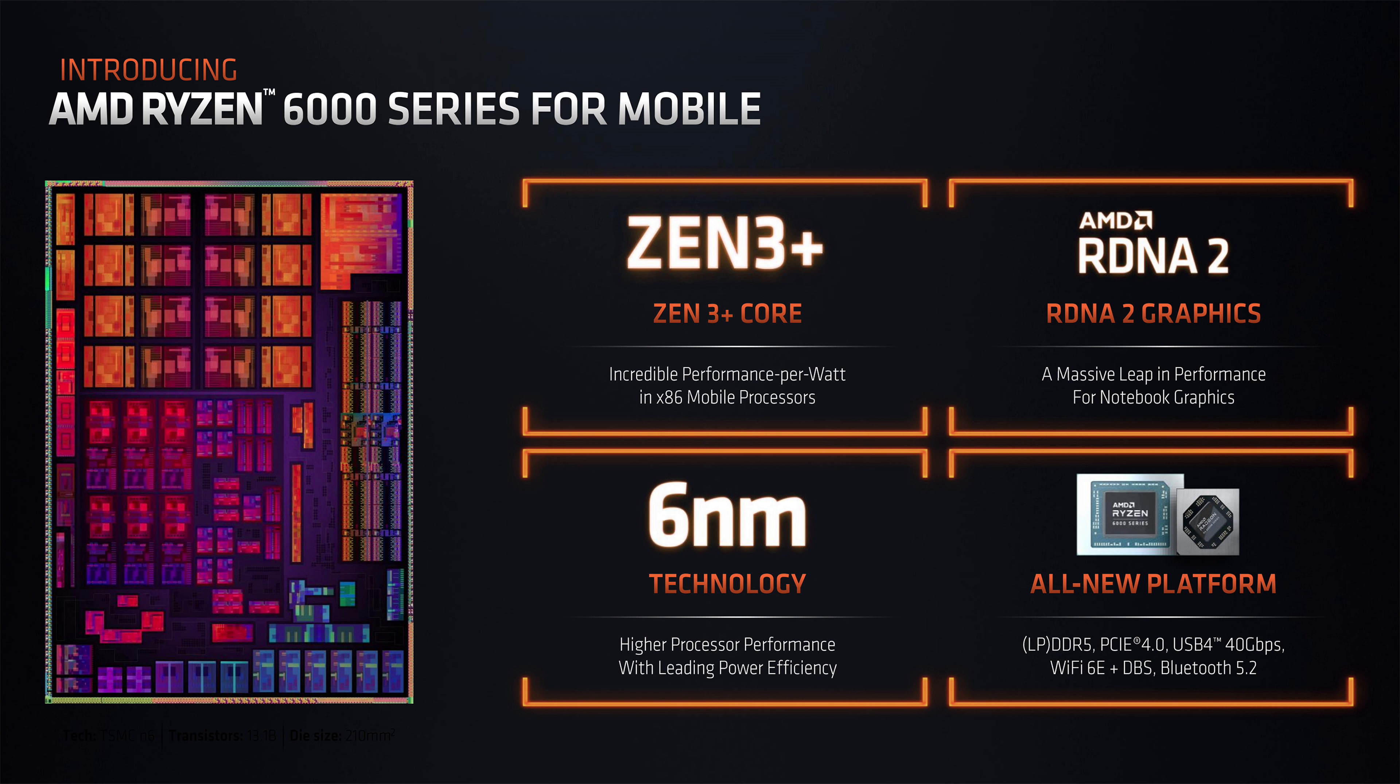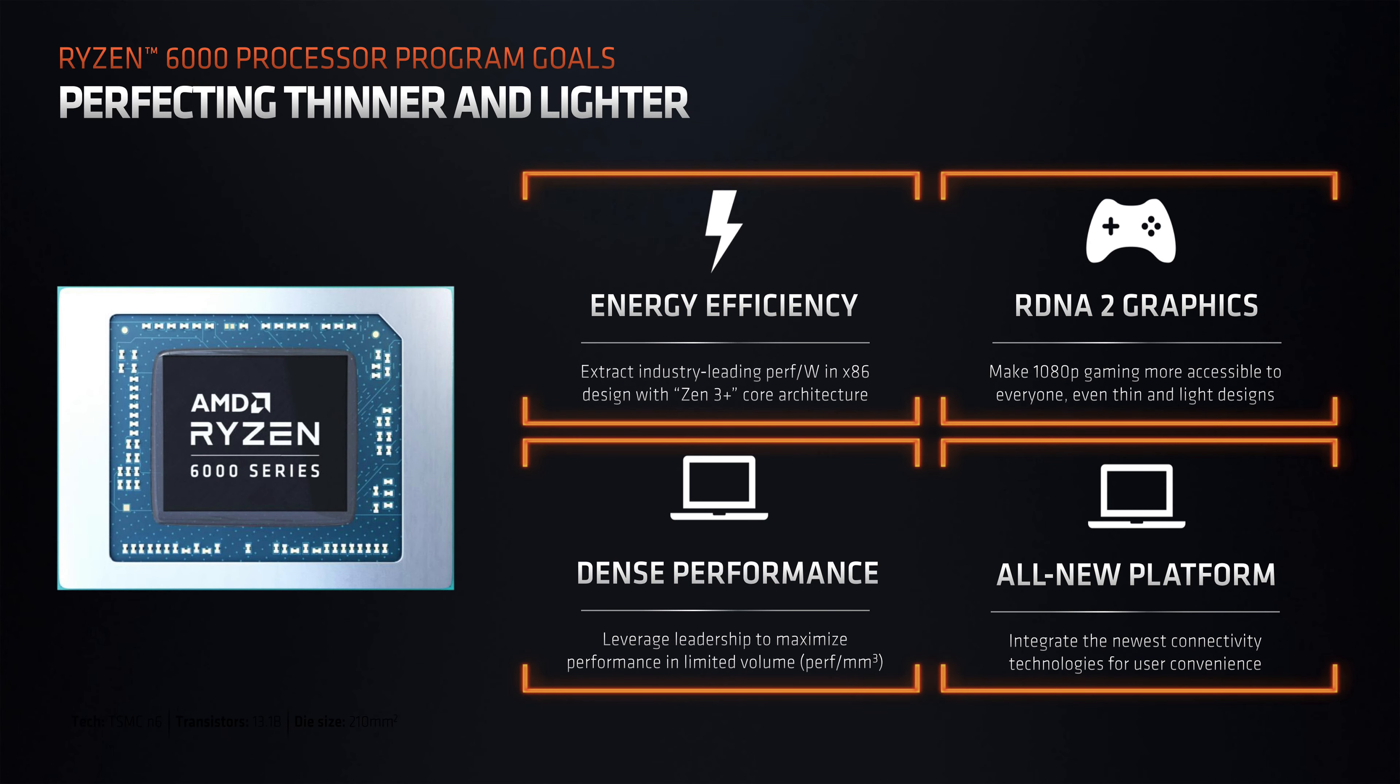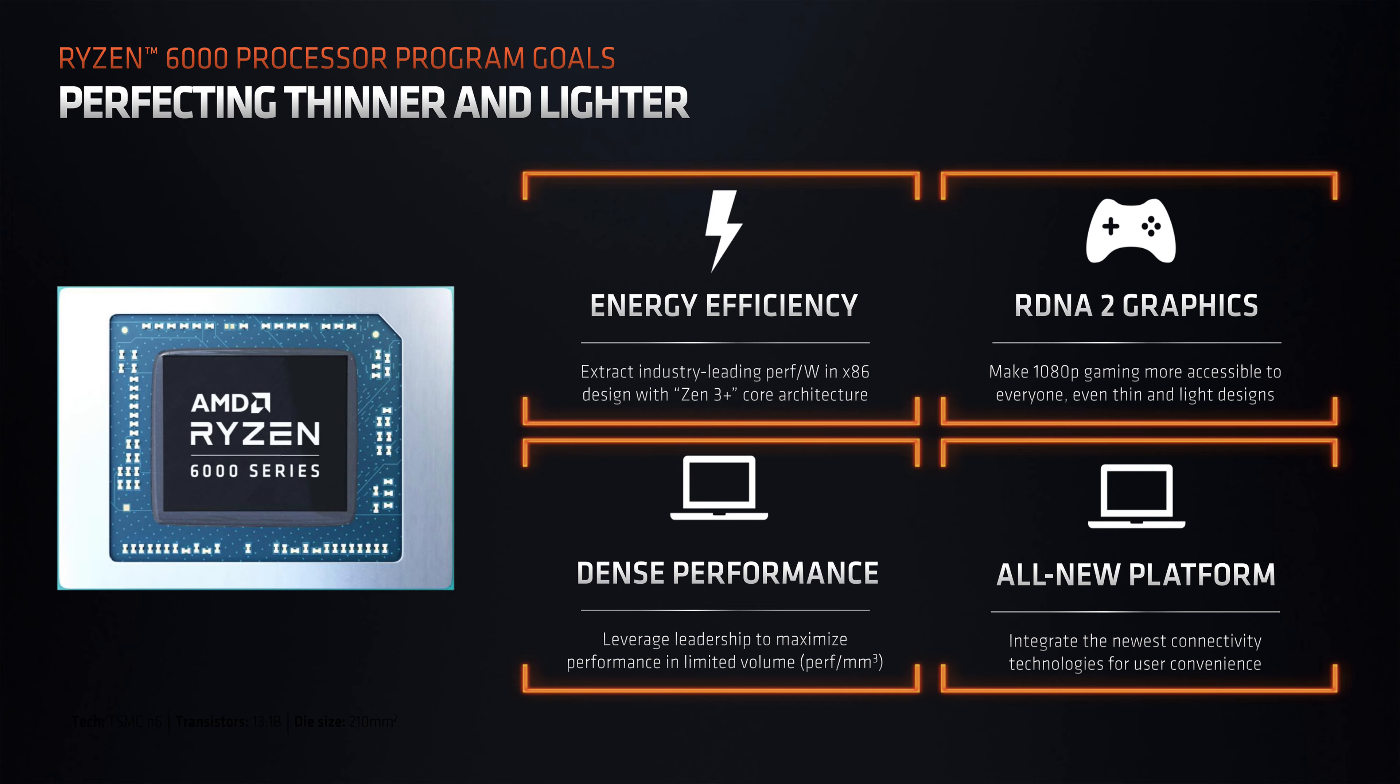This latest iteration of the core can essentially get into and out of power states more quickly and has been optimized to use less power. It also has been augmented with an updated RDNA 2 based iGPU.